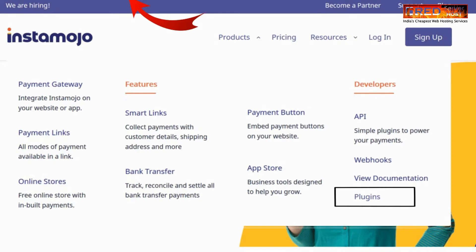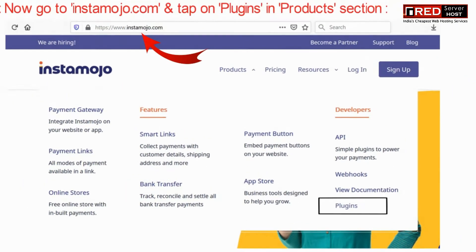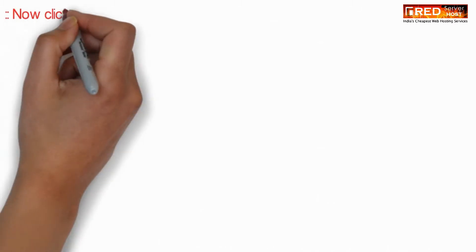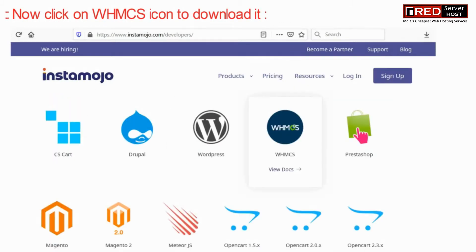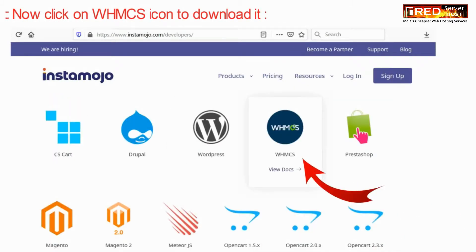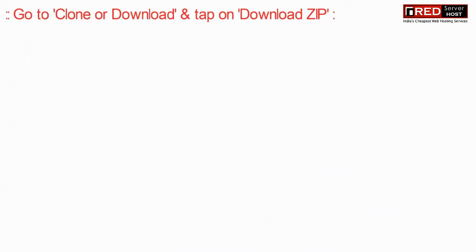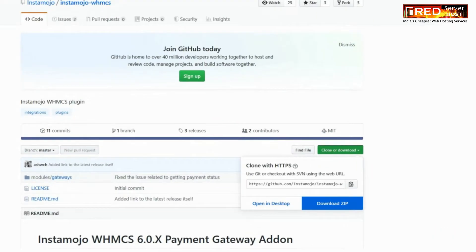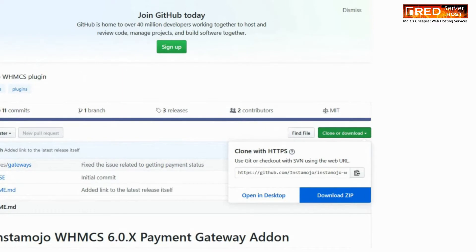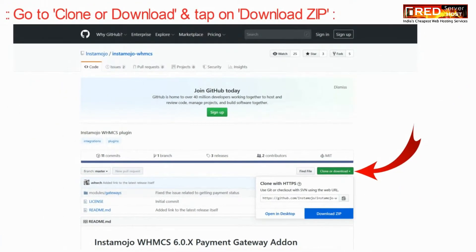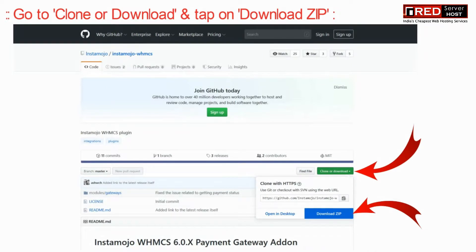For that you need to visit the official website and then go to plugins section and then download Instamojo plugin. You can download WHMCS plugin for Instamojo from here. Now here just click on download zip.